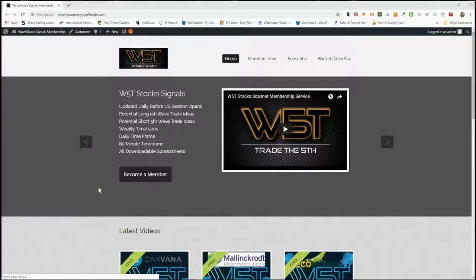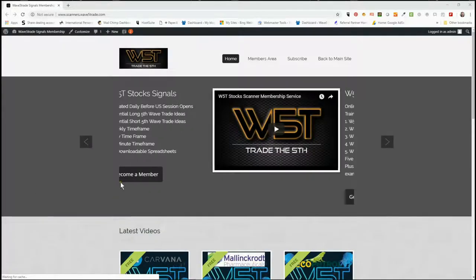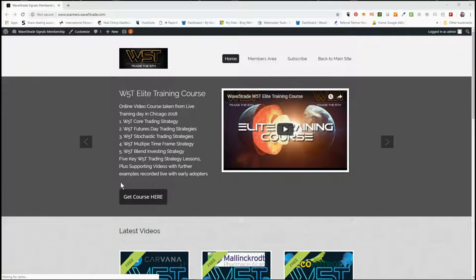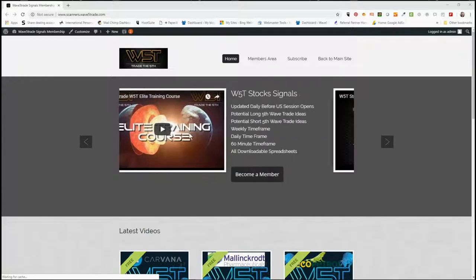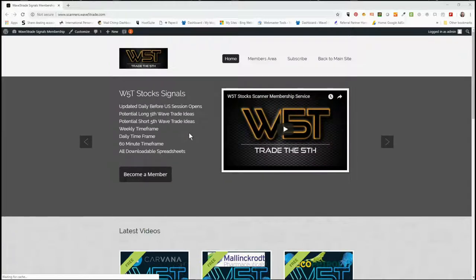Hi, this is Paul from wave5trade.com and this is my daily stock signals video for Thursday the 27th of September, where I just take one of our signals from our membership area and set it up for a potential fifth wave trade.